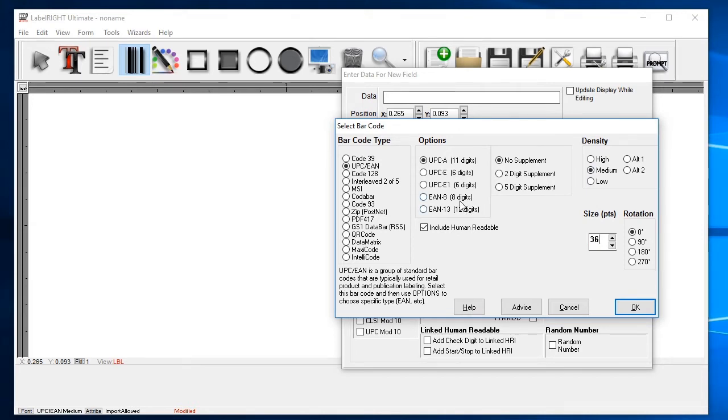When creating barcodes, it's also sometimes required that you include text with the barcode symbol. If you'd like LabelWrite to automatically produce this text, click the Include Human Readable option. When you're finished, click OK to take you back to the new field dialog.